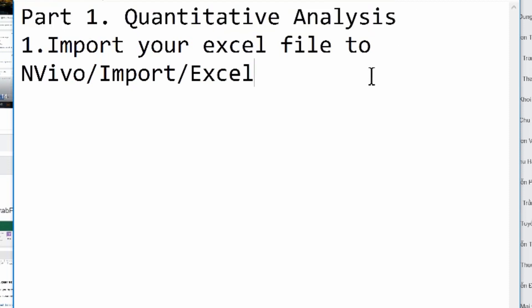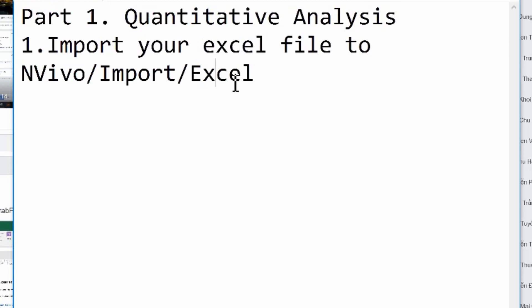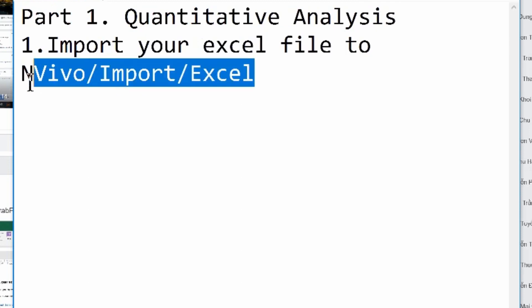Part 1. NVivo can be used to do quantitative analysis. For example, to find out what are the most frequent keywords in a document. In this video we use an Excel file containing comments downloaded from Facebook post.